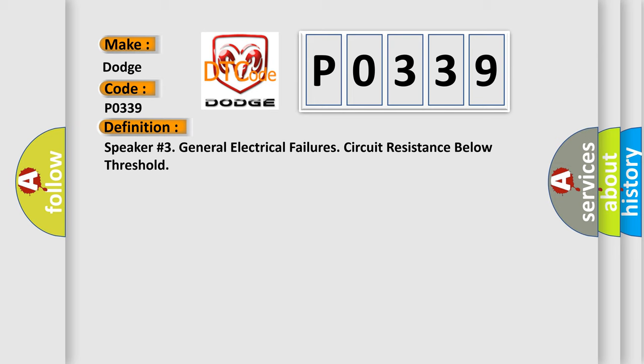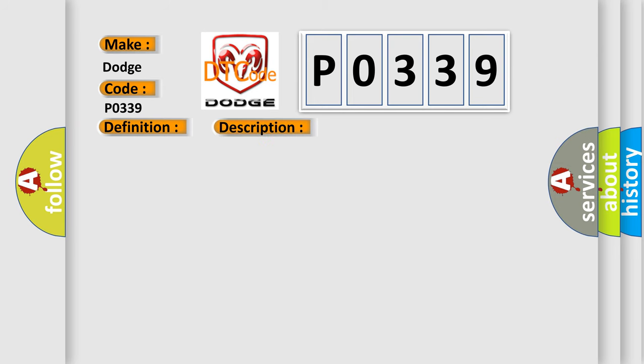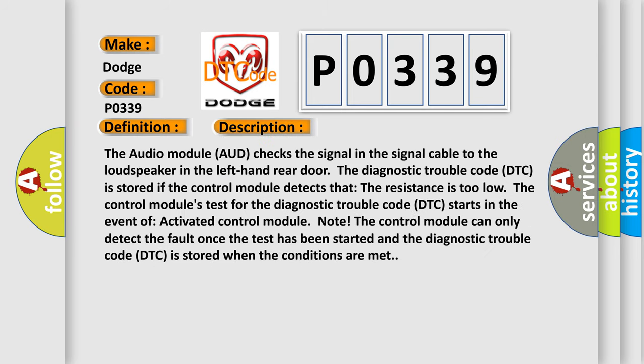And now this is a short description of this DTC code. The audio module AUD checks the signal in the signal cable to the loudspeaker in the left-hand rear door. The diagnostic trouble code DTC is stored if the control module detects that the resistance is too low. The control module's test for the diagnostic trouble code DTC starts in the event of activated control module note. The control module can only detect the fault once the test has been started and the diagnostic trouble code DTC is stored when the conditions are met.